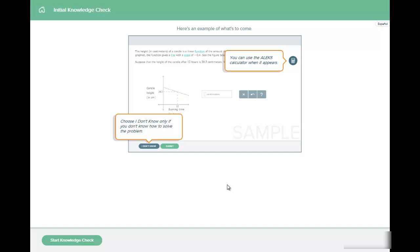You can use the ALEKS calculator when it appears. A symbol like that will appear. It is okay to click I don't know if you don't know something, because all that means is you will master it later. But if you know something then go ahead and attempt it and then submit your answers. So let's go ahead and start knowledge check.